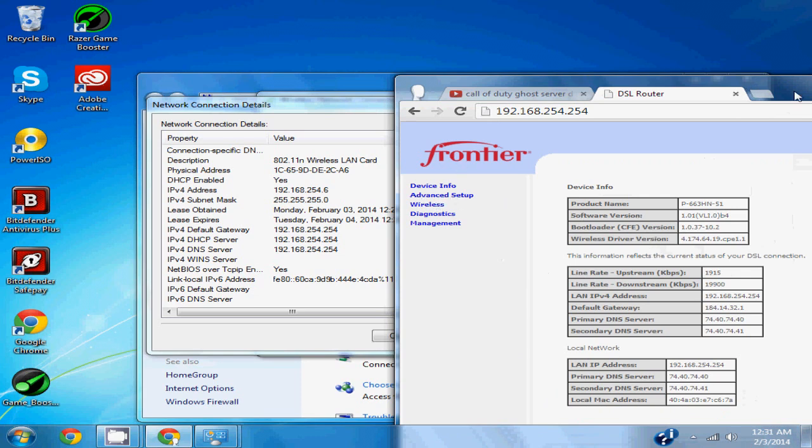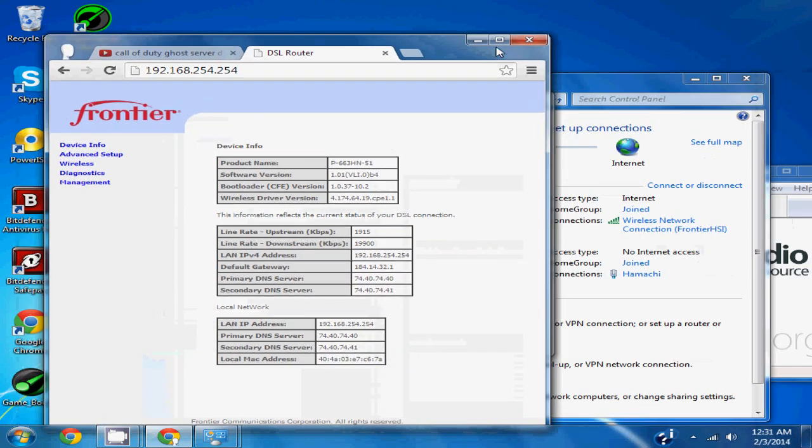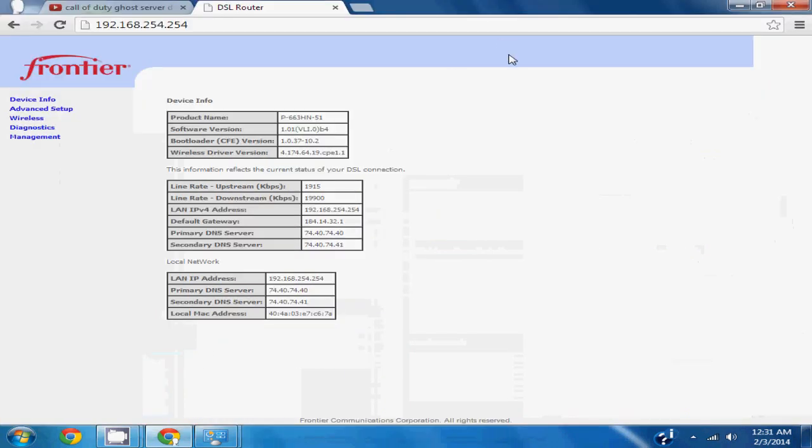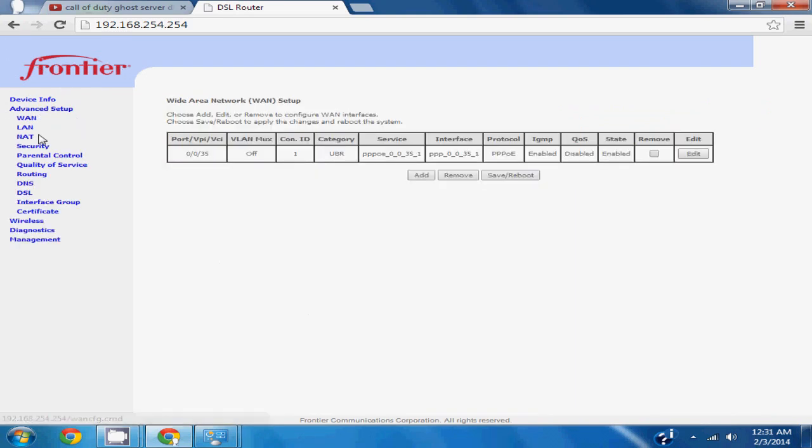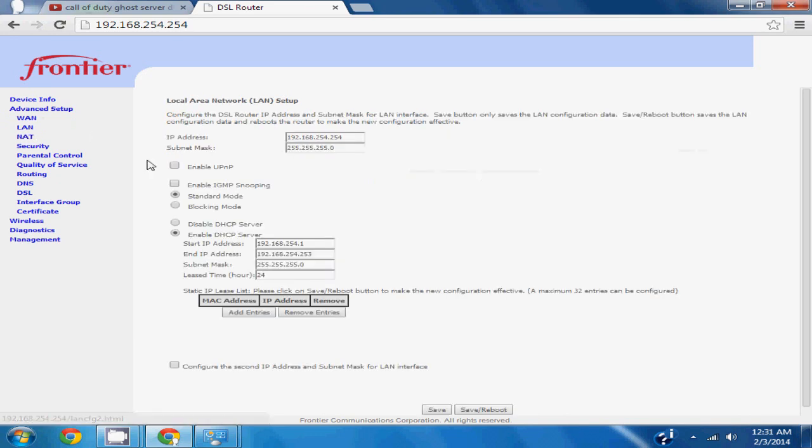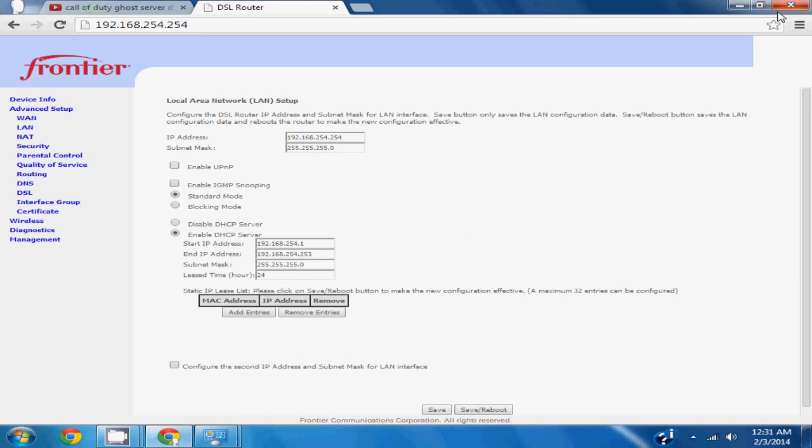You want to go here, I don't know how yours will be set up but this is my internet provider. I'll go to advanced setup, LAN, and you'll see where it says enable UPnP. If this is checked on yours, you want to uncheck it, go to save, reboot, and then you should be able to play online.